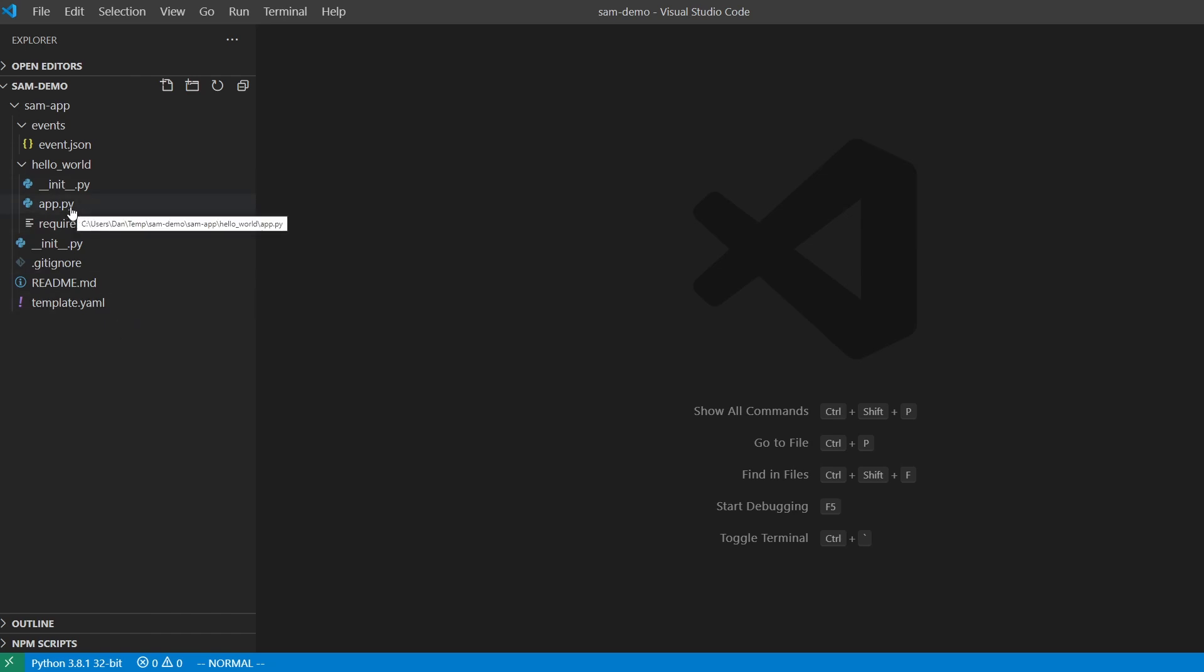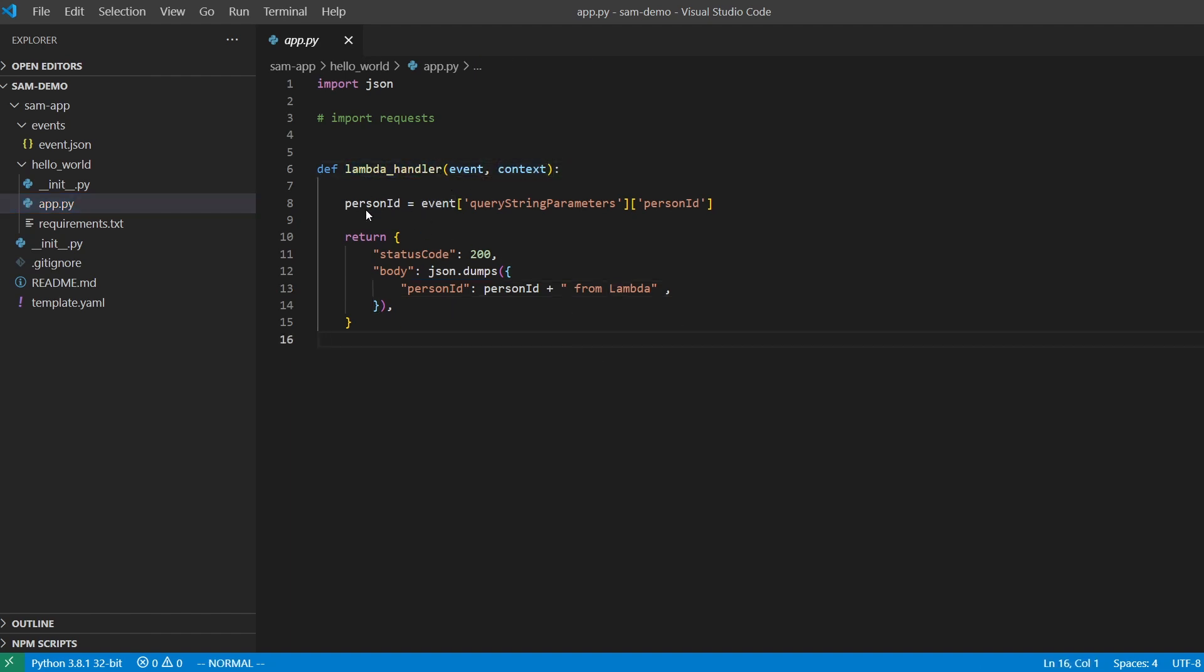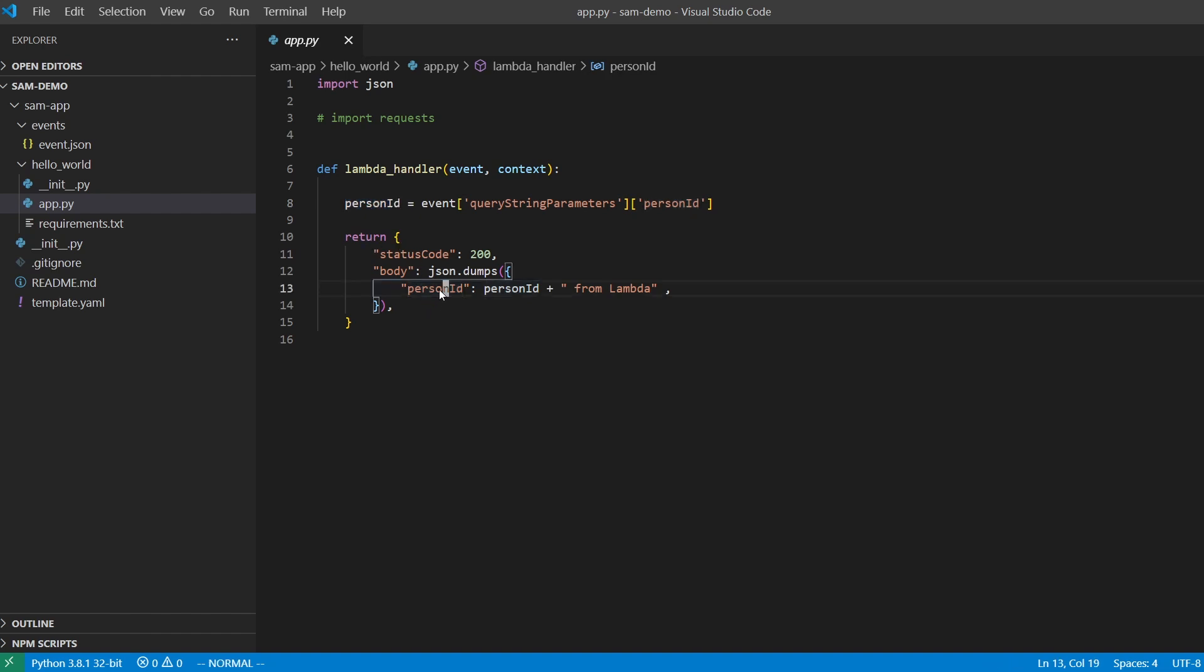So the one important file that you're going to want to know about is obviously the app.py. This is going to be our main handler function for our Lambda. So you can see that we have a signature called Lambda handler. It takes in an event and a context. And I added some custom code here to show you how you can extract some query string parameters. So I'm going to pass in person ID to this API a little bit later in the video. And then I'm going to extract that out and store that in a person ID variable. And then I'm going to return a response that has the person ID in the body. So this is the Lambda handler. This is where you can add any of your logic to do any of the heavy lifting for your application.